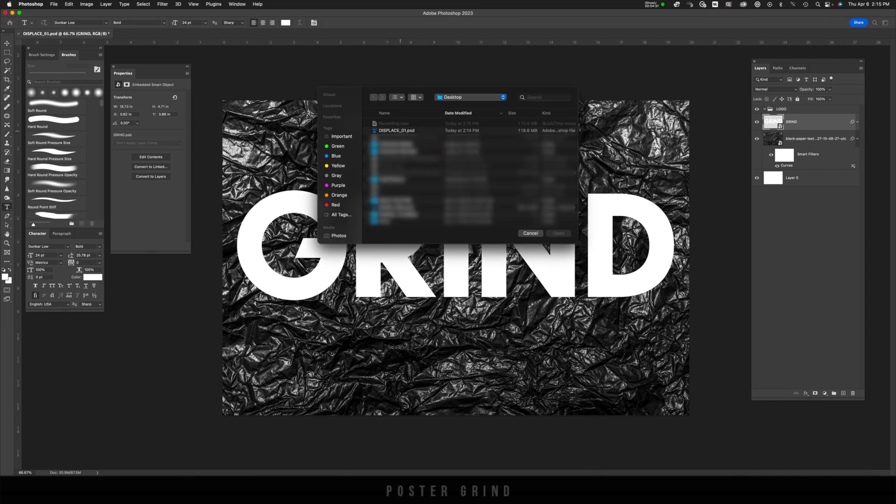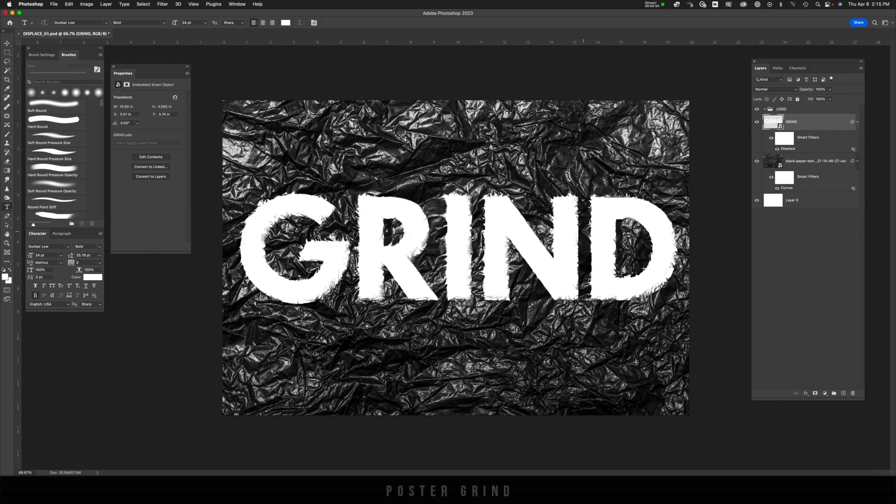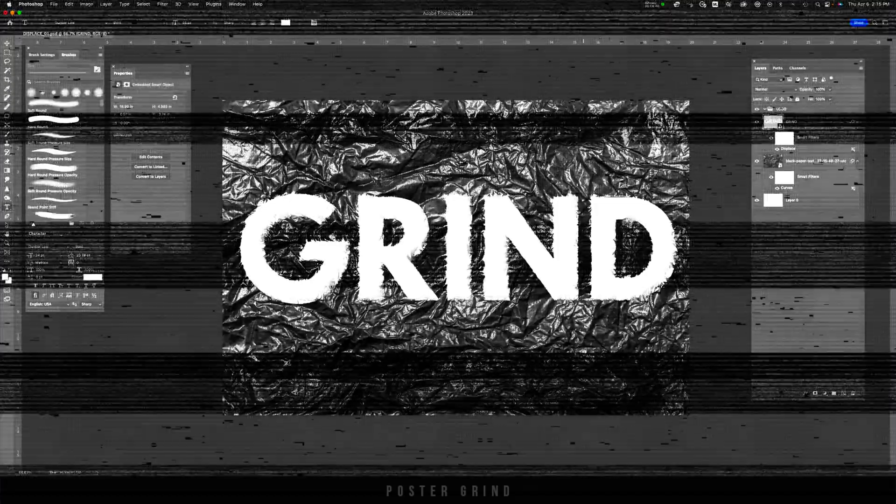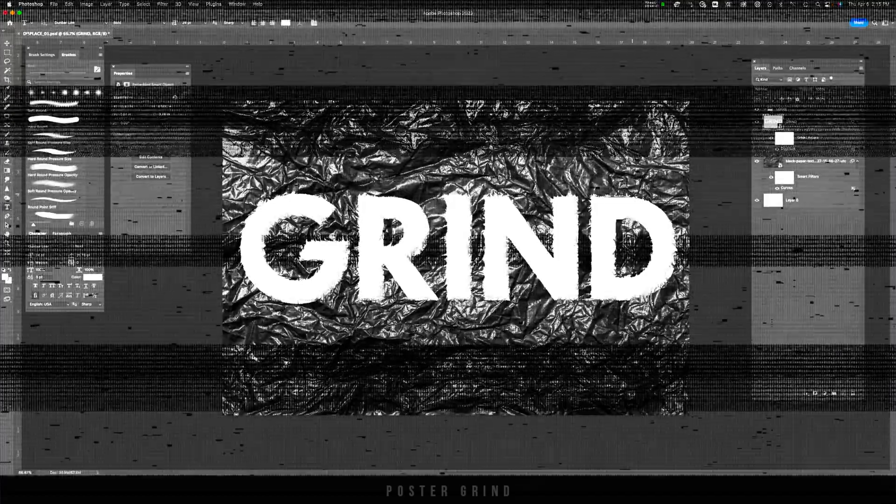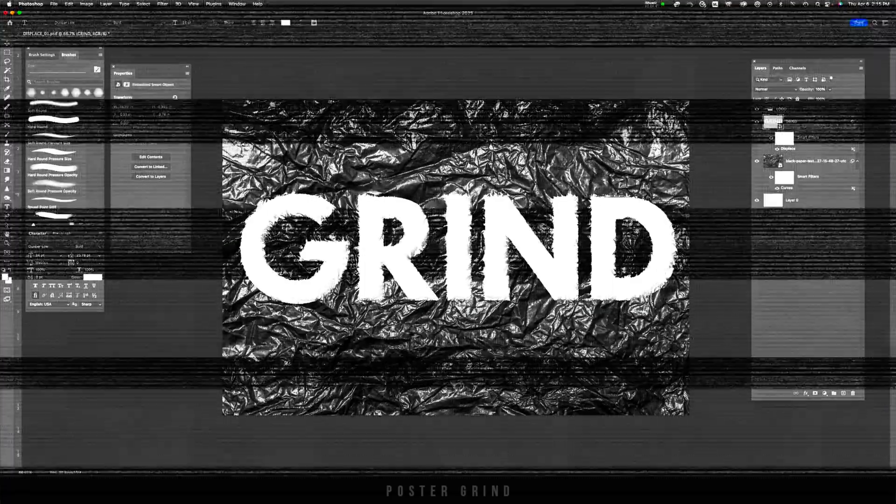Brings you to your desktop. Now go to displace 01, what we just created, hit open, and that's going to do the effect. Now if you guys have learned anything up until this point or you like this video, please just hit that like button now. I really appreciate it.